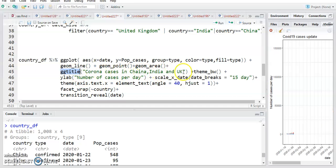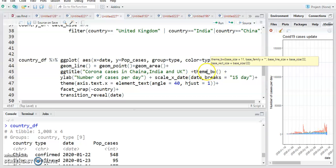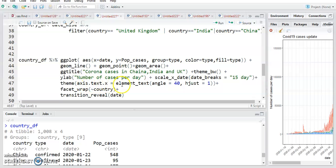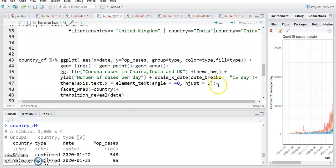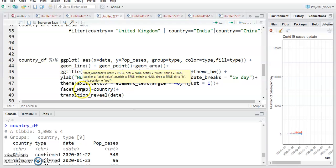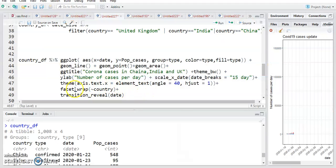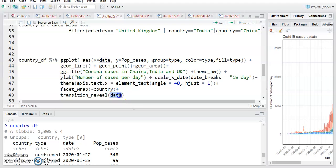Plus theme_bw, plus ylab 'Number of Cases Per Day', plus scale_x_date with 15-day breaks, plus theme axis.text.x element_text angle 40 hjust equal to 1. Then plus facet_wrap by country — by this command the chart shows in different windows for China, India, and United Kingdom. We have filtered three countries. Plus transition_reveal(date) for the animation. Just run this.